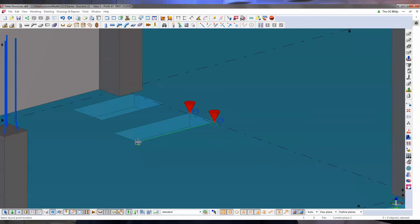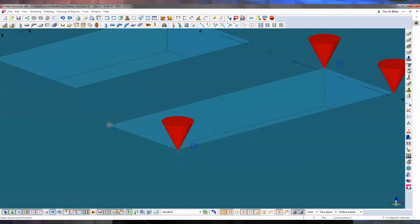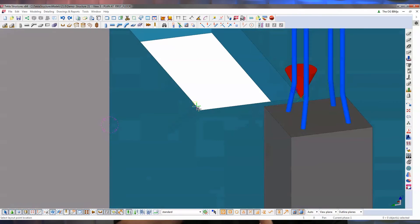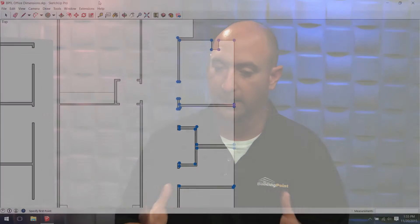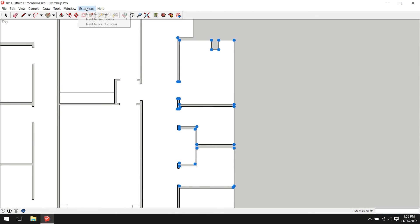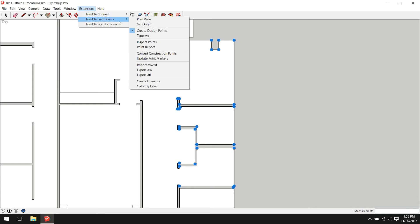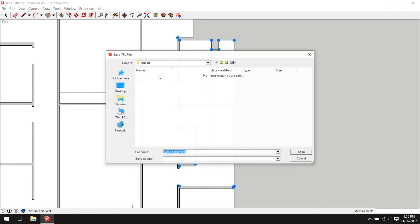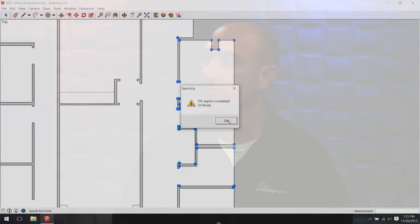We've seen self-performing GCs in the local market that are using Tecla as well. With all these different ways of creating layout points, the workflows to get them into the field are really the same. The exports built into all these tools allow the contractor to select an export, grab a set of points they've created, and also bring out a background file — either 2D or 3D — that goes right into the controller.